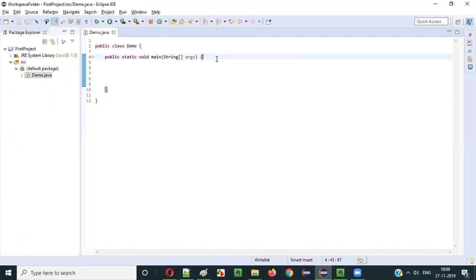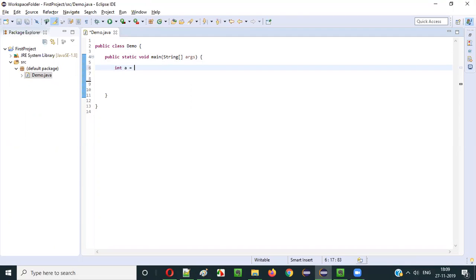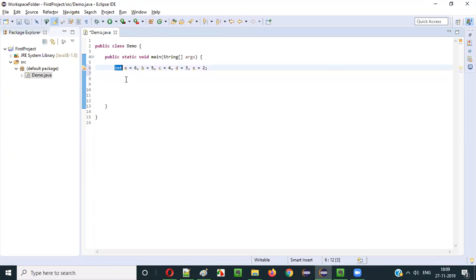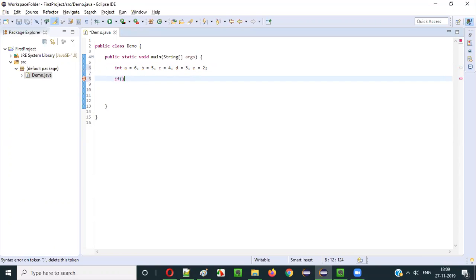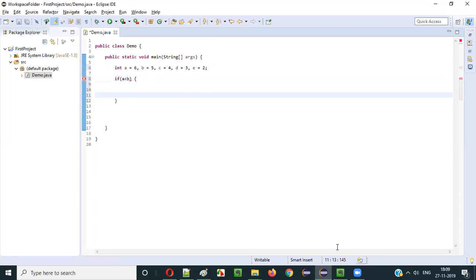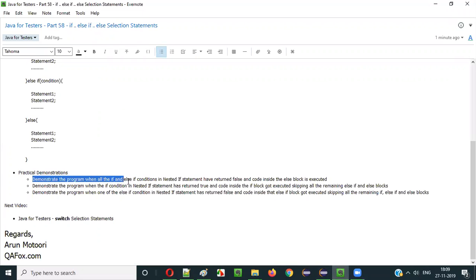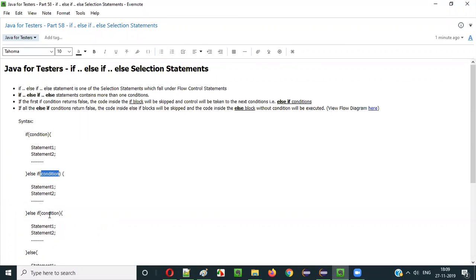Let me write a program. I'll declare five int variables: a = 6, b = 5, c = 4, d = 3, e = 2. For the first example, I am going to demonstrate what happens when all the if and else-if conditions return false — meaning the else block will be the only one that gets executed.